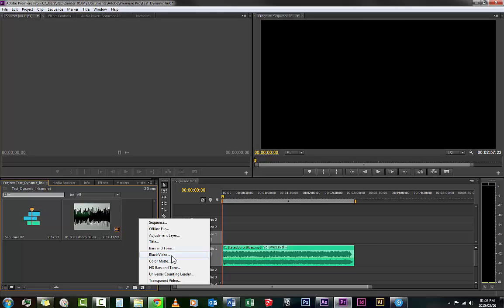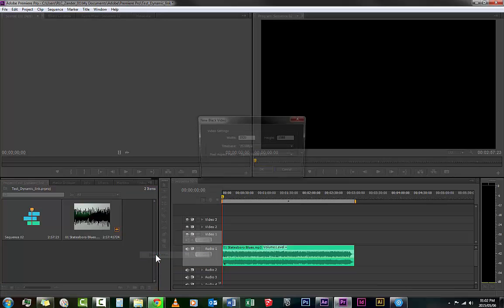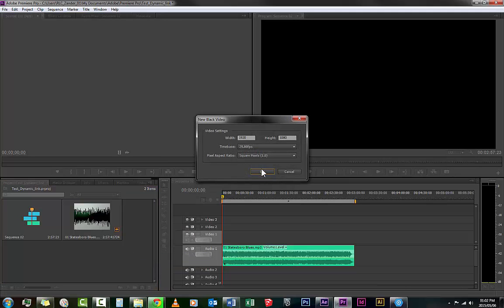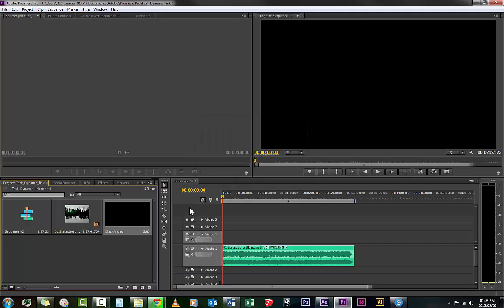So the first thing you do, just for a placeholder, you go New Item, then you go either Black Video or Bars and Tone. Anyone is fine.